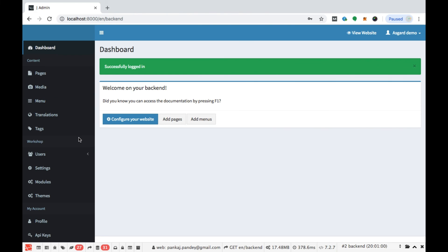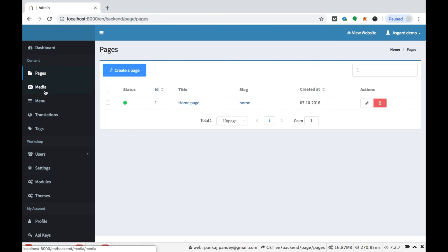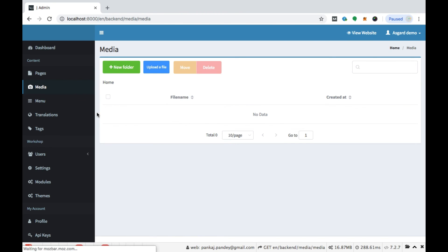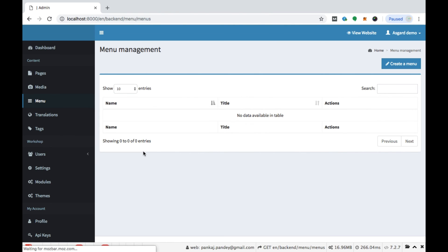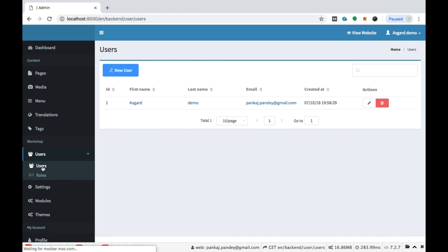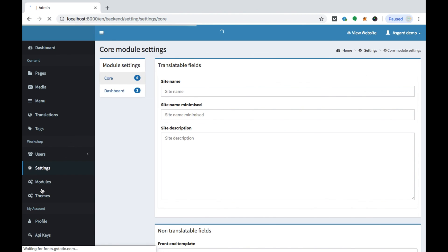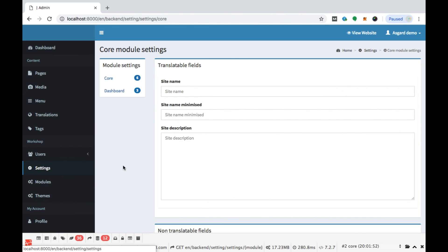This is the AsgardCMS admin. Here you can see this is a very good CMS with multilingual support. From here you can create pages, add or upload photos, create new folders, create menus — that is the front end. This is the user management section where you can add users and define roles to users. This is the settings area.